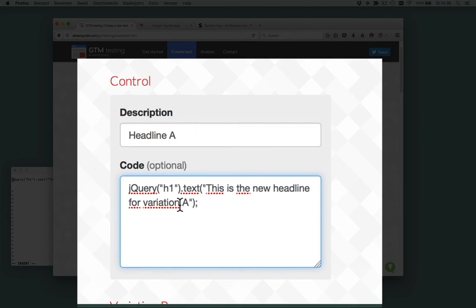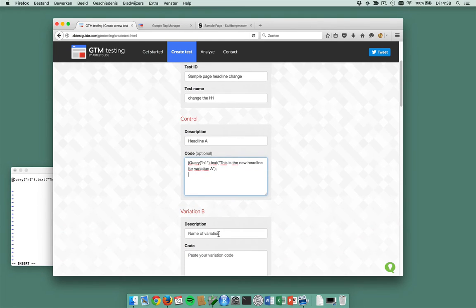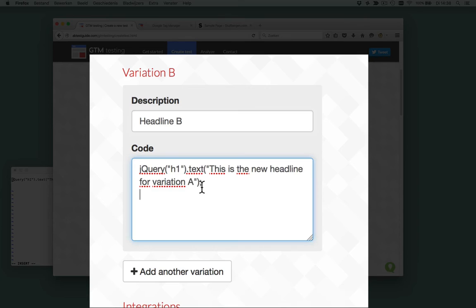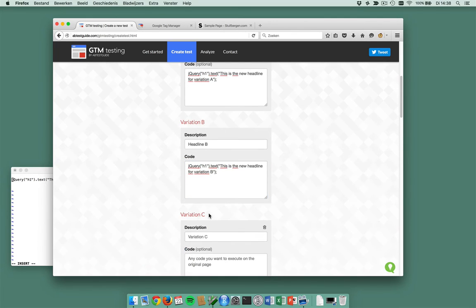And I want to put in this code, 'the new headline for variation A.' I also have headline B and I'm doing it like this. Shall I add a C? Yes I will. Headline C. So I have three headlines.